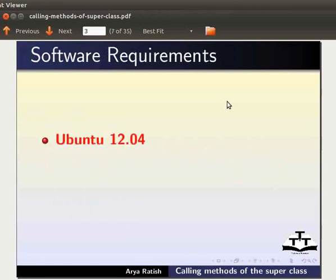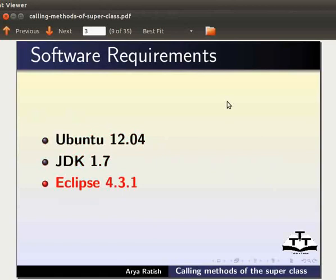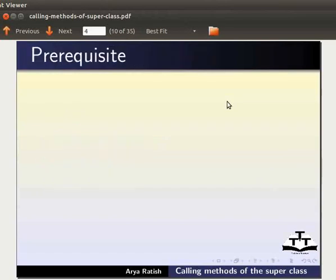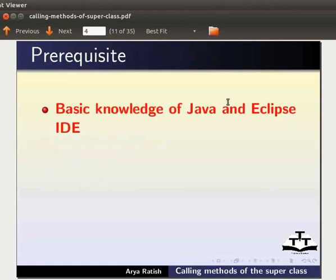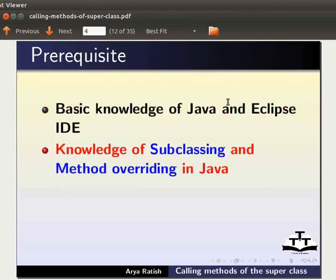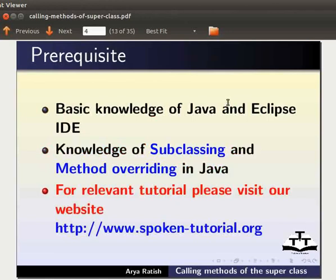Sida ikhoi na sazenari: Ubuntu version 12.04, JDK 1.7, Eclipse 4.3.1. Tutorial matung inna ba nangwaan da Java amasung Eclipse IDE gi achamba gyaan lai gada baani. Java adha subclassing amasung method overriding gi gyaan sui lai gada baani. Natrabadi mari lai na ba tutorial gi damak ekhoi gi website ta chanbi yu.